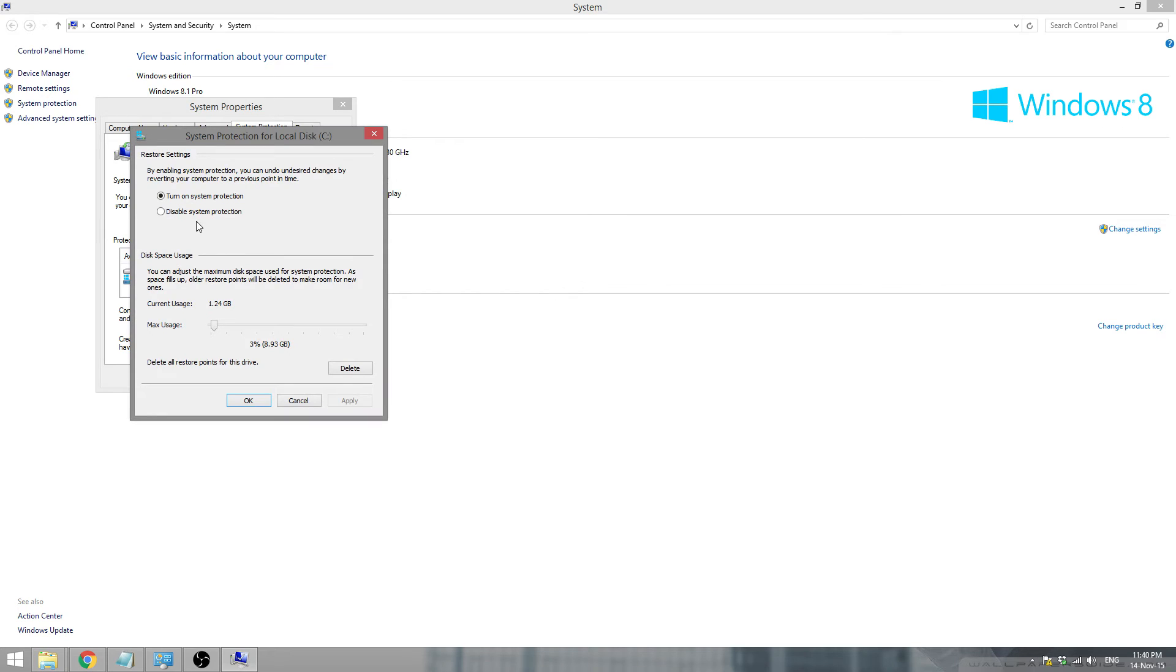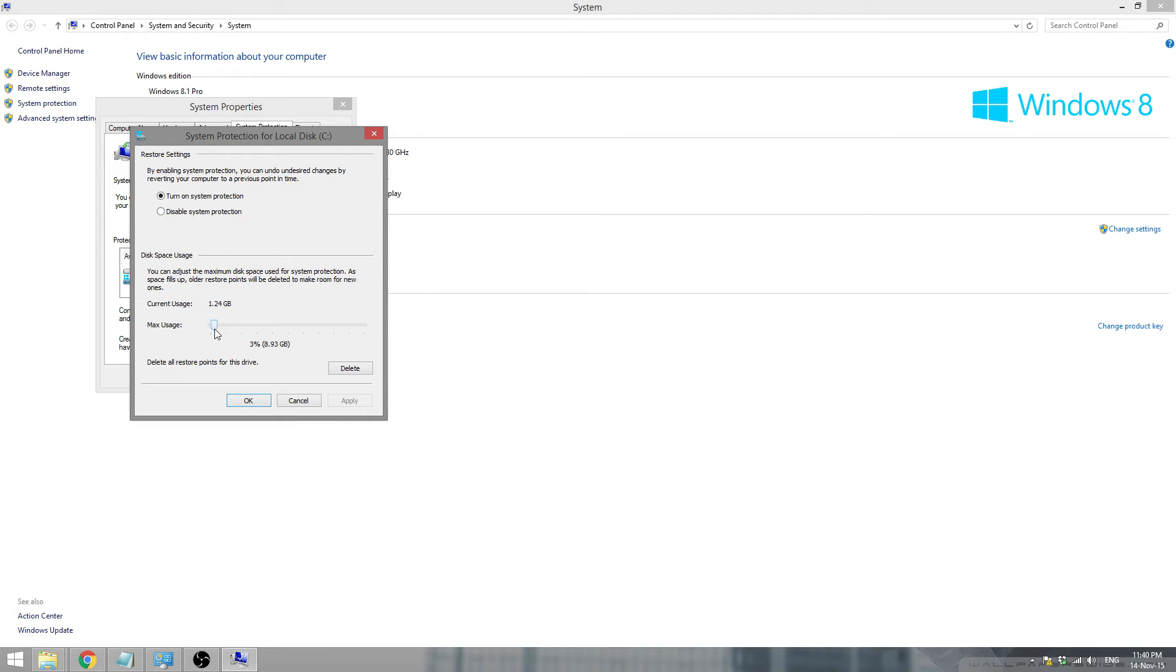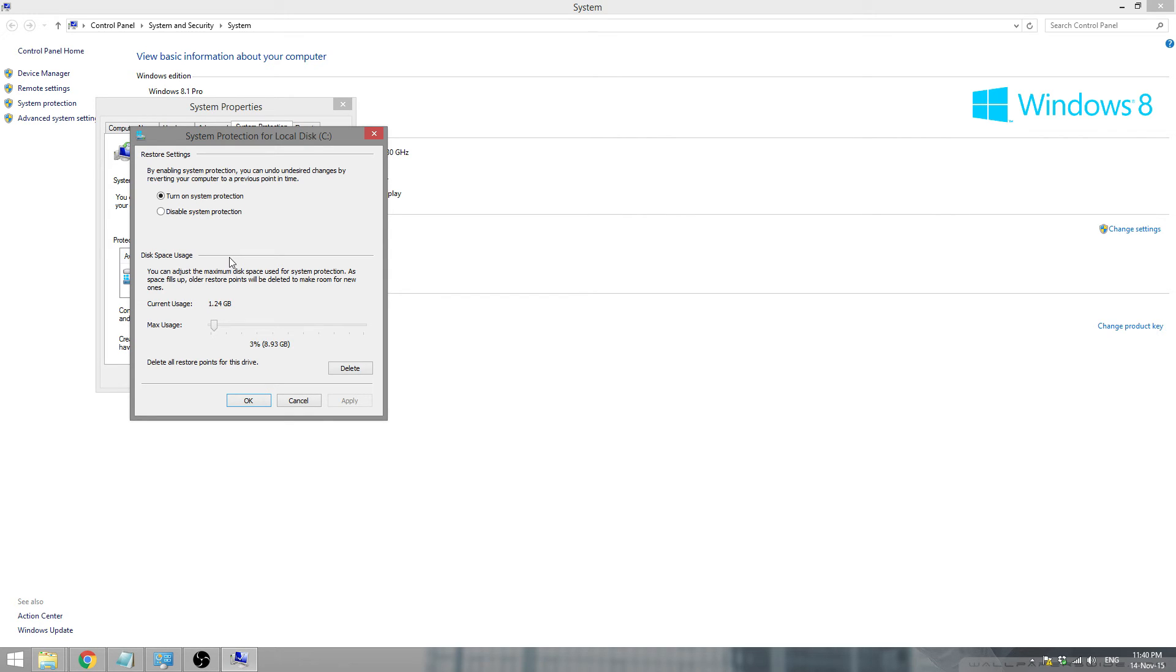Over here you'll see right now the system protection is on. You can disable system protection. This will basically stop the filling up of your hard drive. If you want to reduce the max usage you can do that too since I've reduced it to 3%. Basically system protection stores the ISOs so if there's any problem with your system you can go back to a time where it worked perfectly.